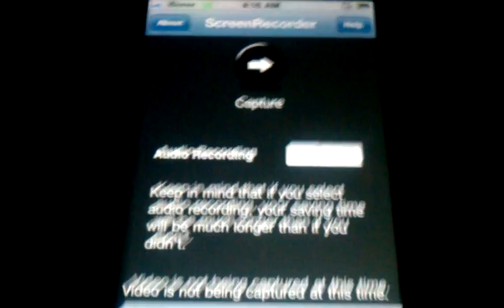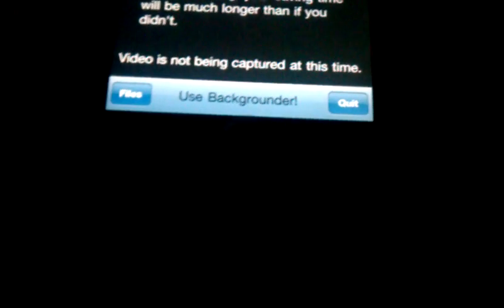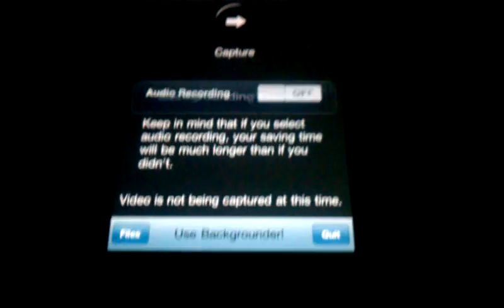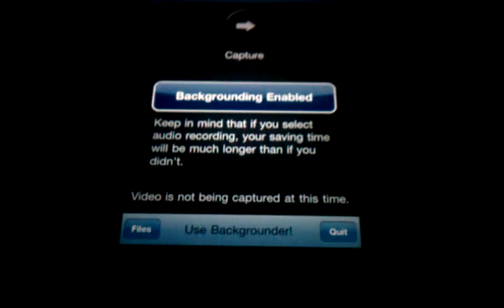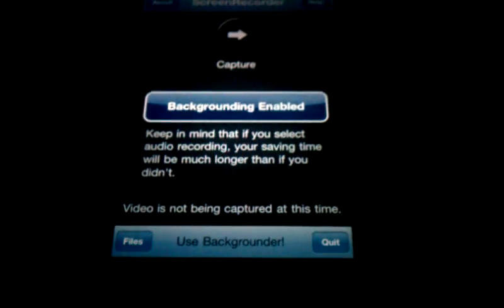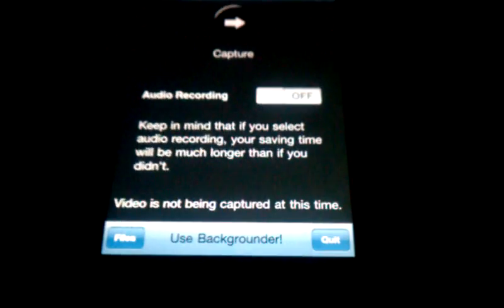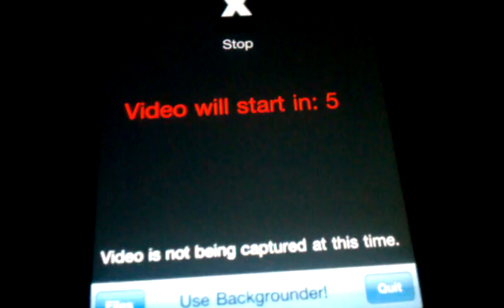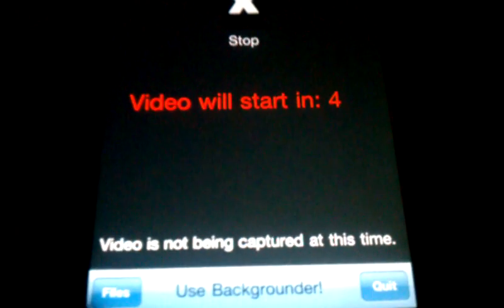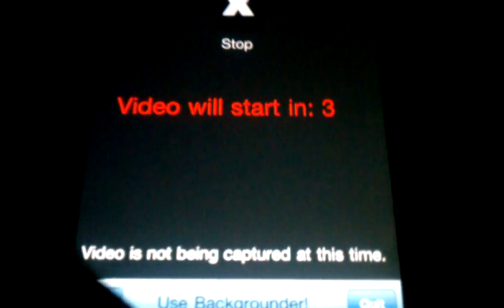To activate backgrounder, you have to hold down the home button and it'll say backgrounding enabled. Then you just click capture and you can exit out before that time finishes.